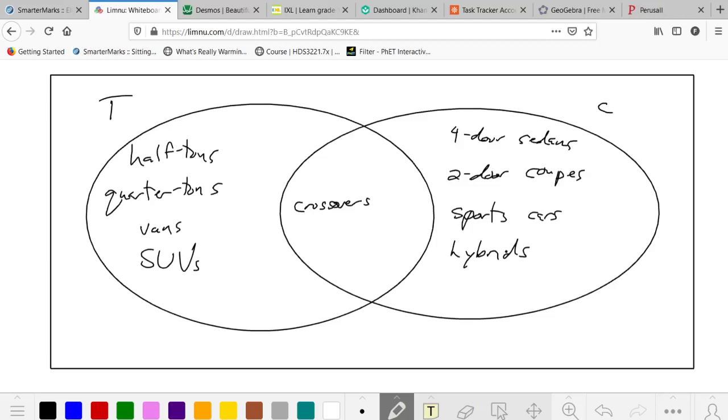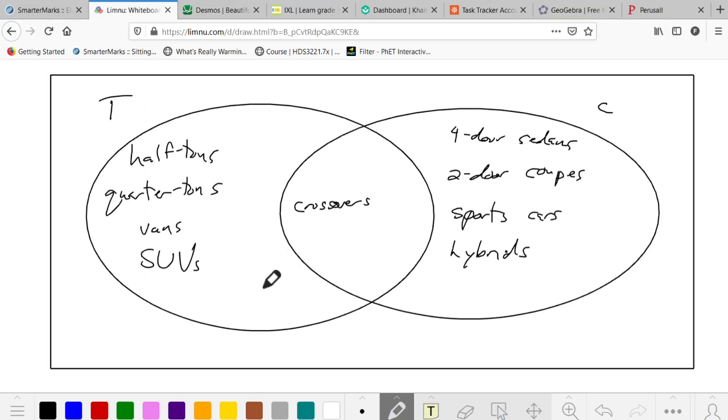Welcome to the solutions video for homework 6.04 number 2. These are questions 4 and 5 from page 32 of our textbook.